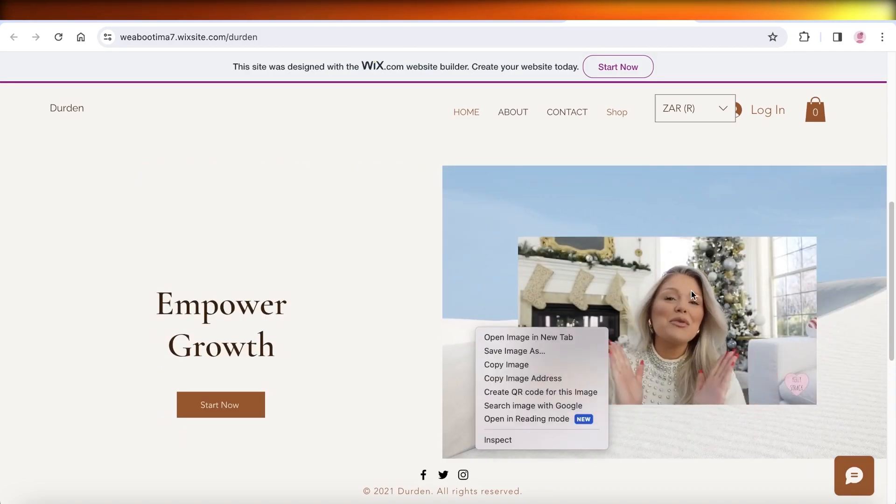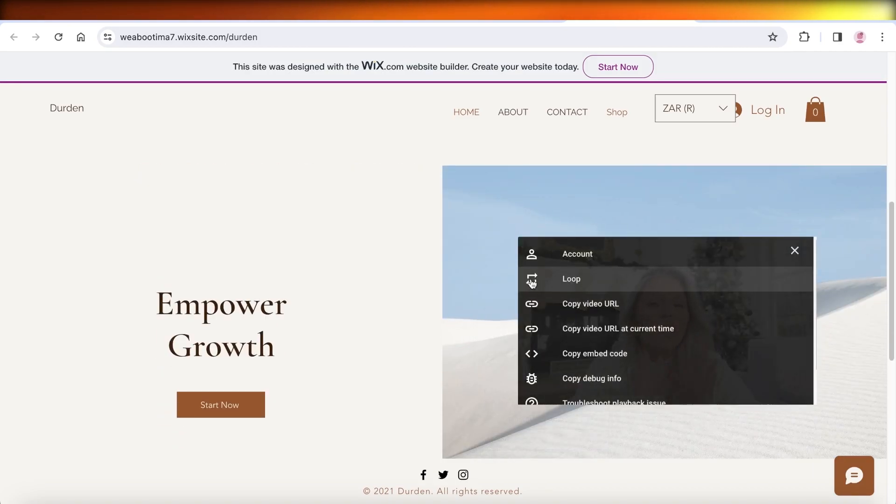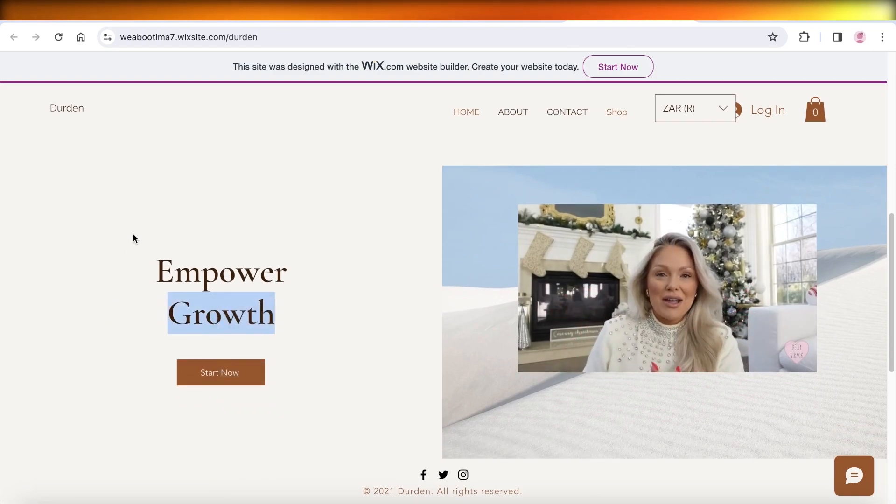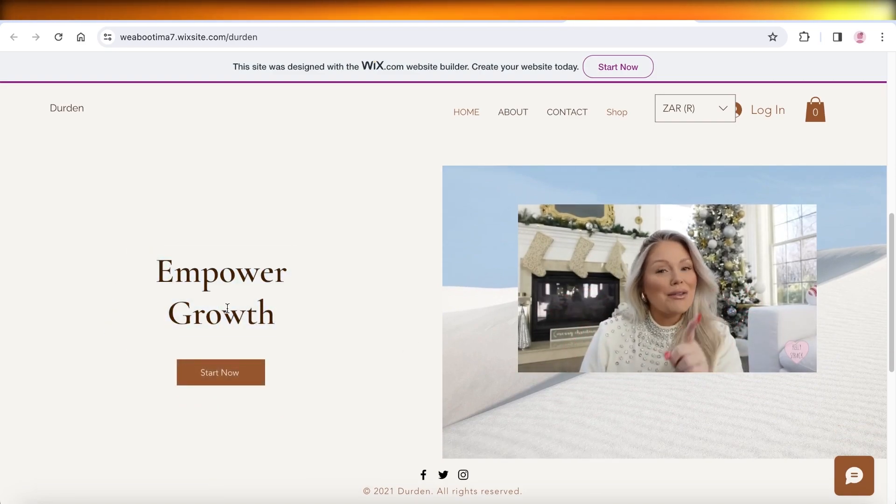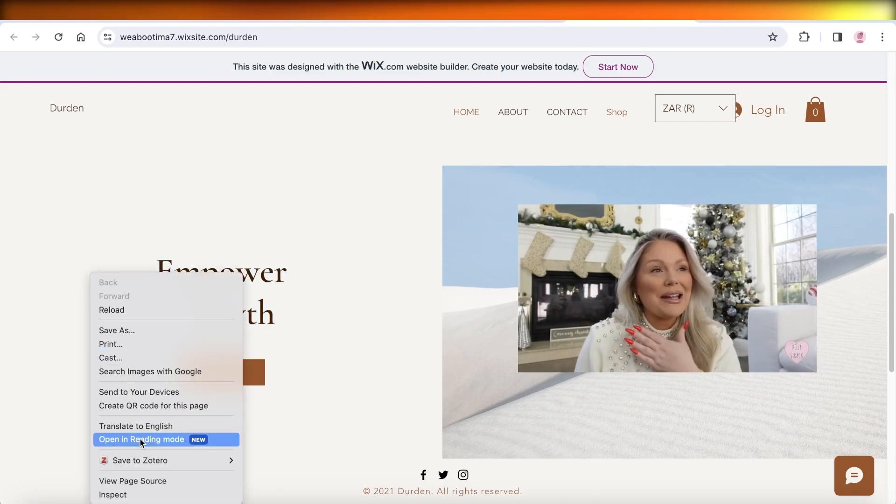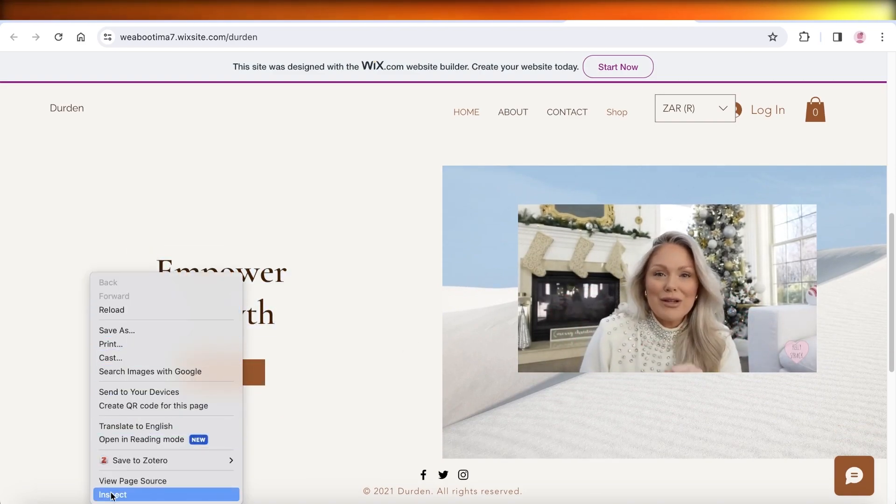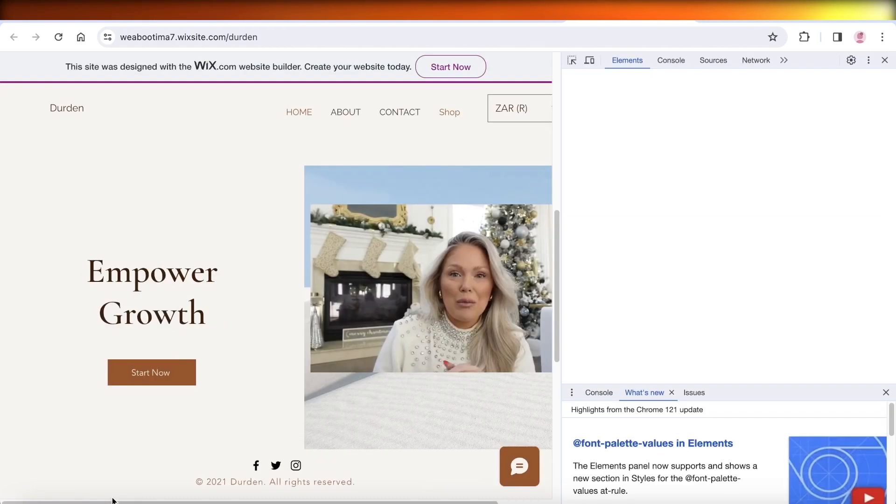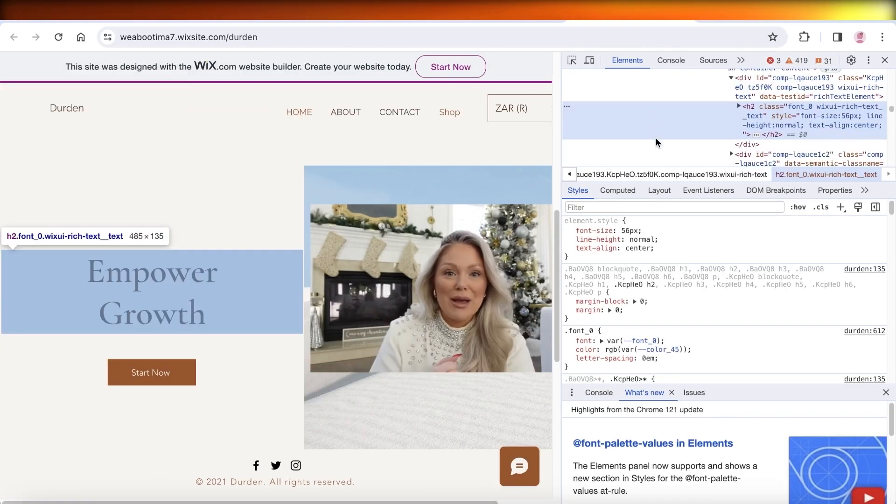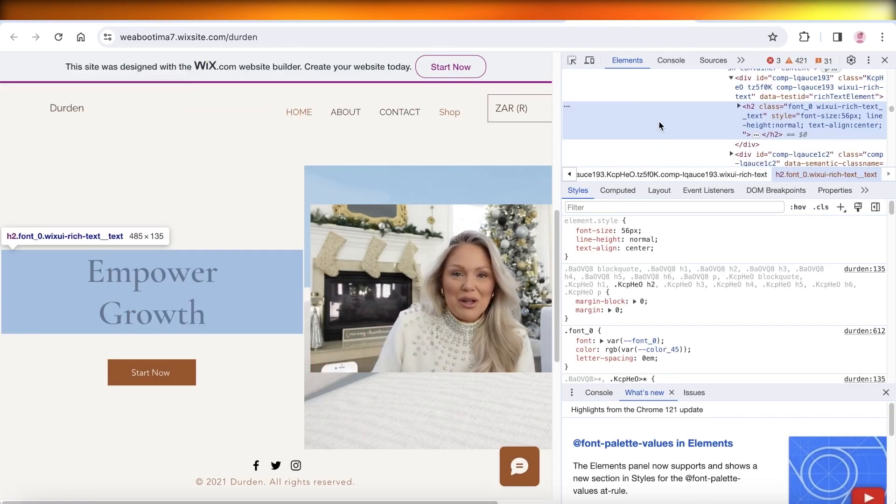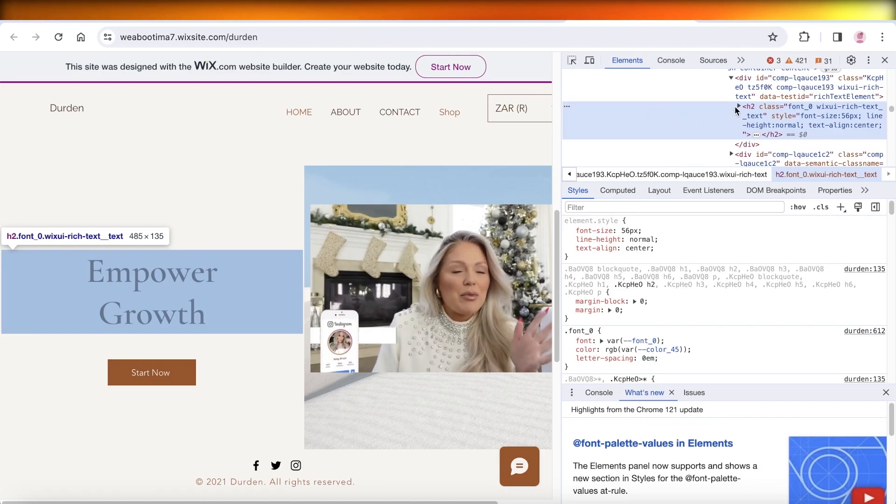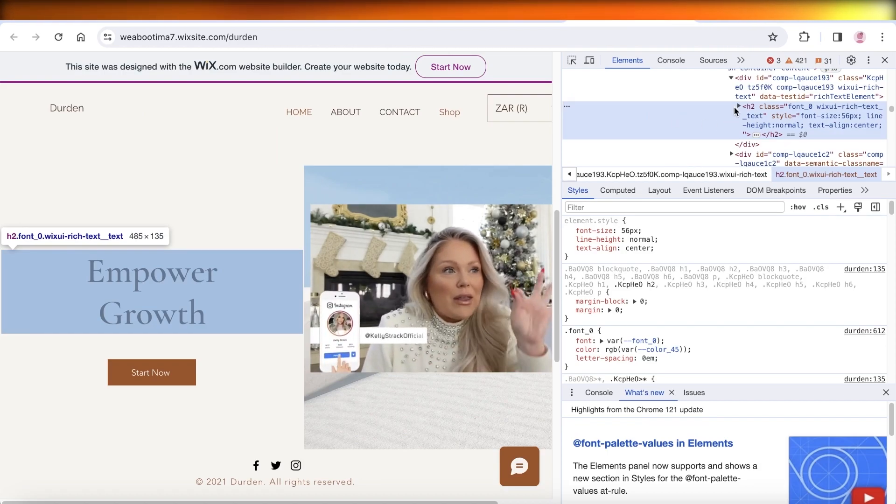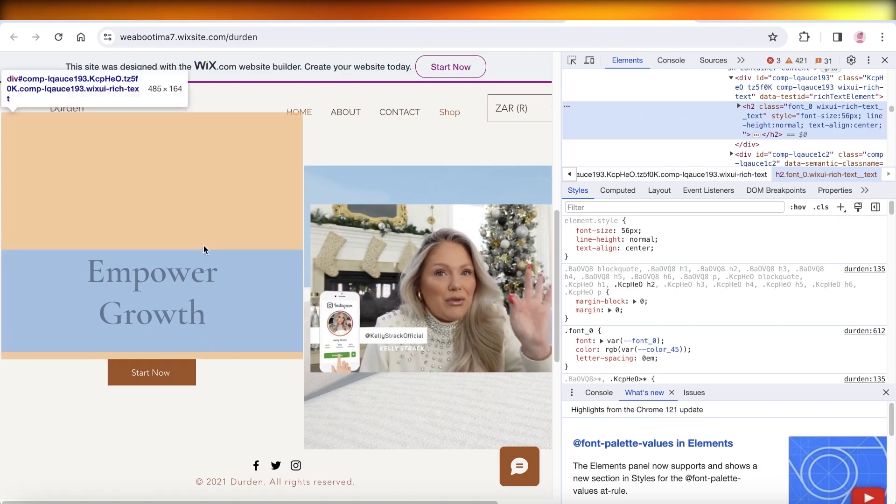So let's say I can go into this particular element over here and then I can just simply select that particular section. On that section, I can do a right click and click on inspect. Now, once I do that, I will have the code for that particular element. So this is the empower growth element if I want to copy that.